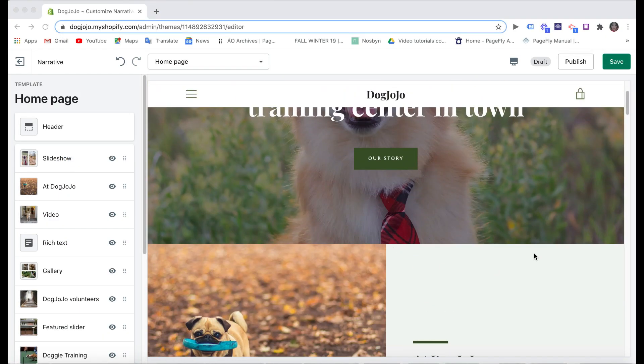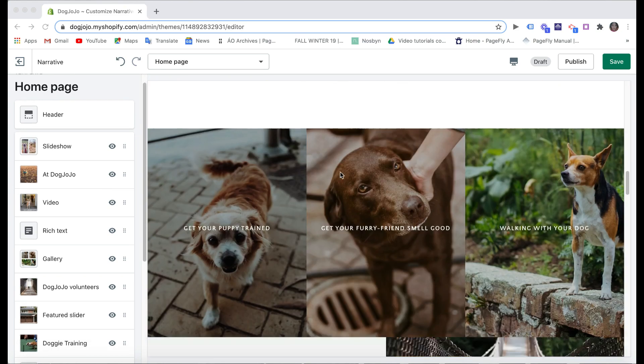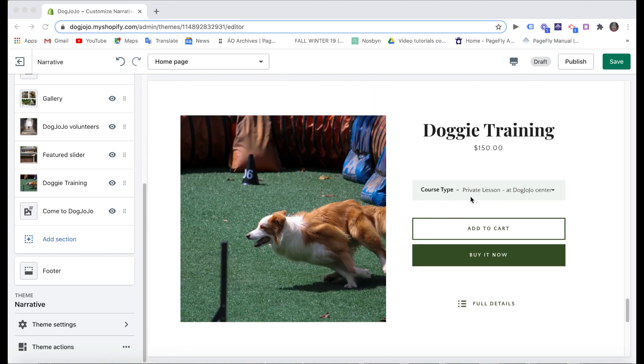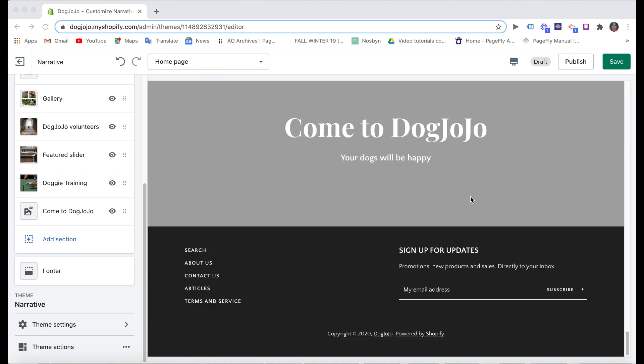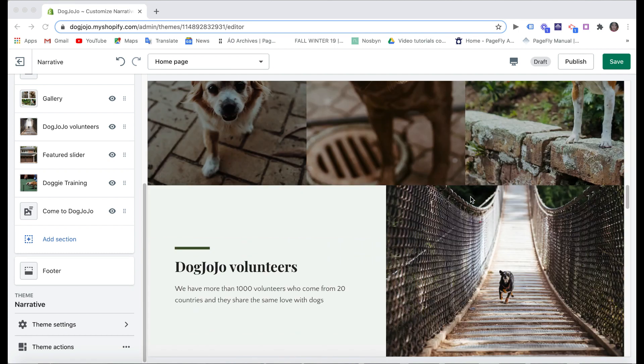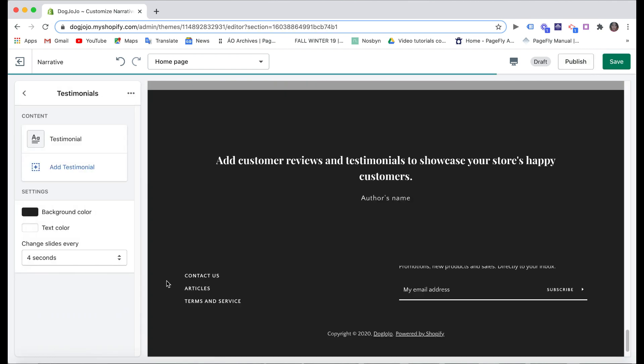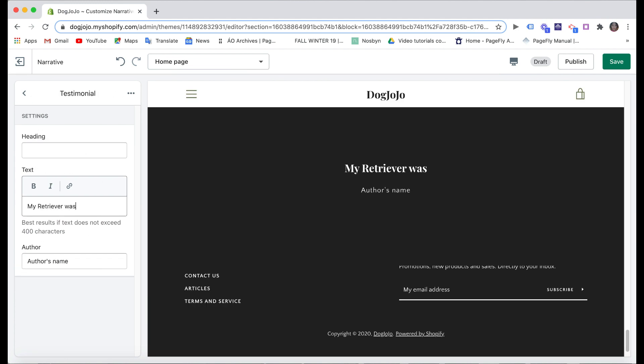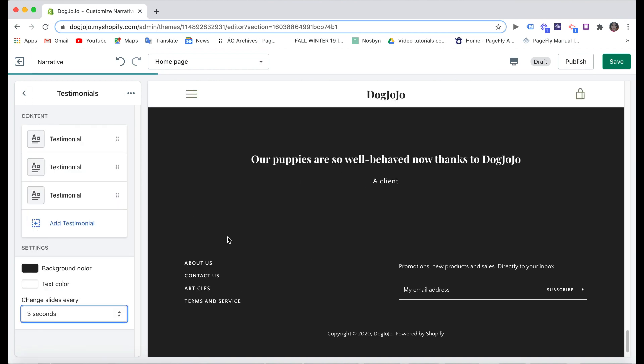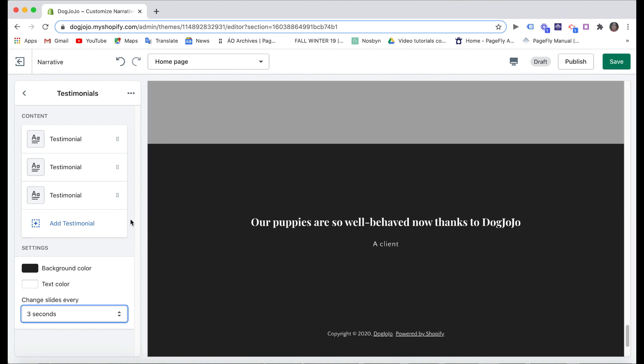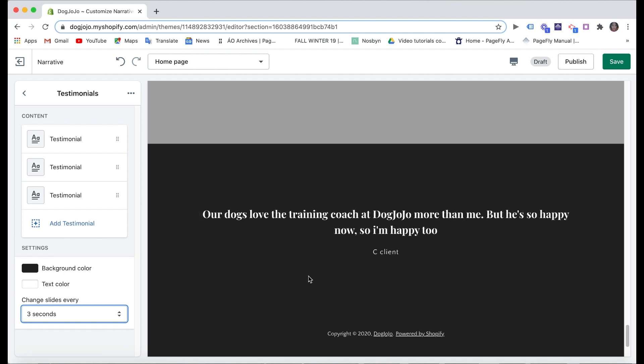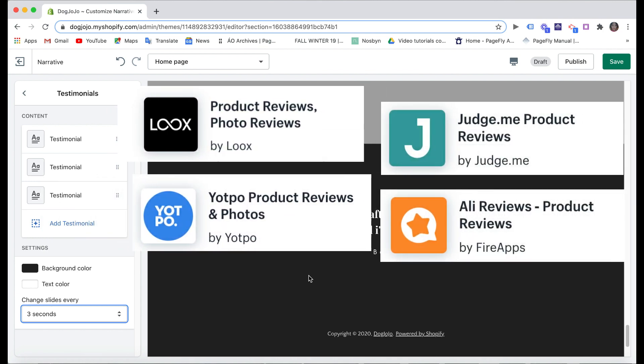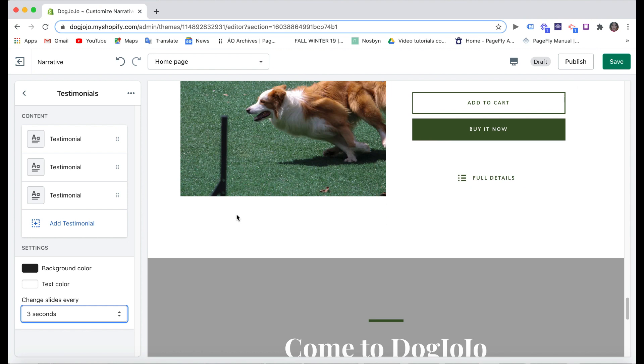As you can see, I almost finished the home page here, but I still need something important for a service store, which is the testimonials. Why? Because this part will help you build trust in your customer's mind. If they find good reviews, for example, they might decide to book service right away. So I'm gonna click on Add Section, choose Testimonials, then add testimonials. Some of the themes on Shopify will not have this testimonials section, so if you want to customize this part, you can use third-party review apps like Loox, Yotpo, Judge.me, or Ali Reviews, etc. to set up. Now I'm gonna save and publish the page.